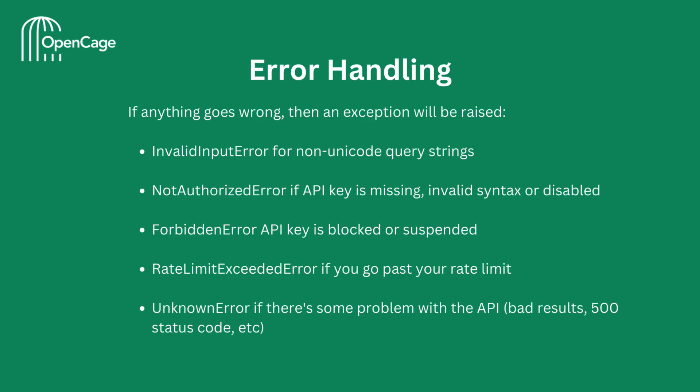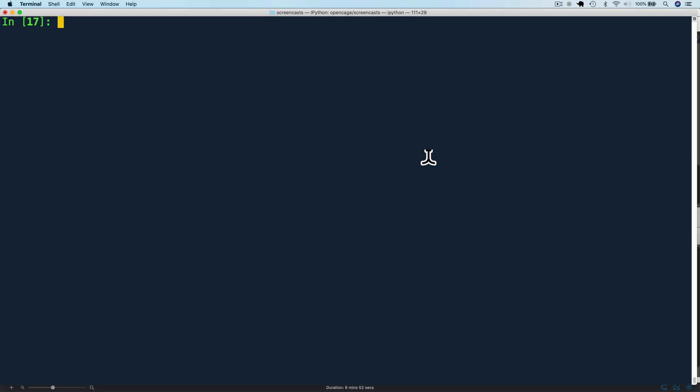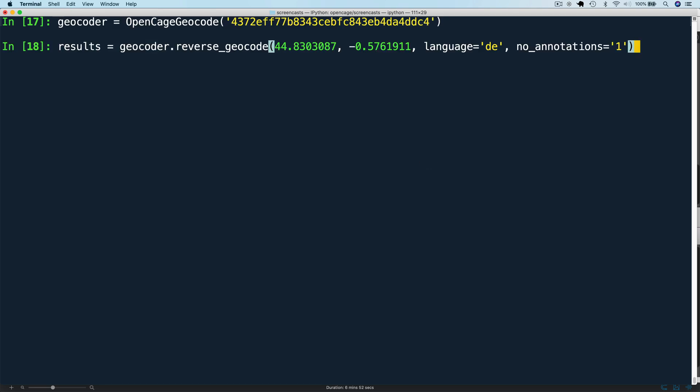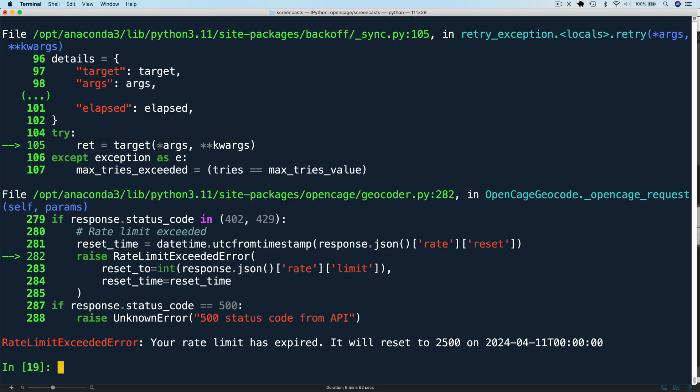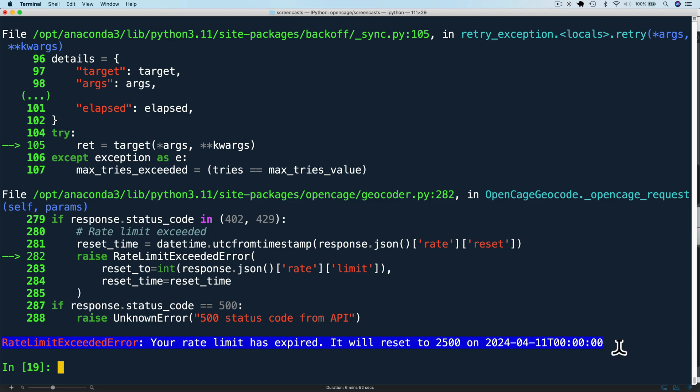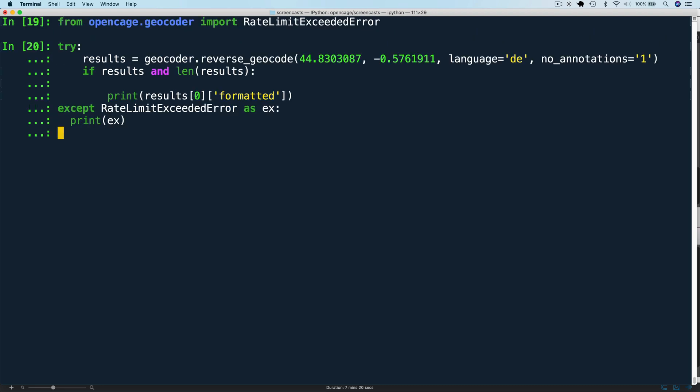Next, let's have a quick look at error handling. If anything goes wrong with your API request, the OpenCage Python module will raise an appropriate exception from this list of exceptions. We can see this in action by using a test key for exceeding the free trial daily rate limit. You see, when we try to make a request, we get this rate limit exceeded error. We can handle exceptions elegantly by using a try statement. We'll make our API call example inside the try clause and an accept clause for the rate limit exceeded error and print the exception.